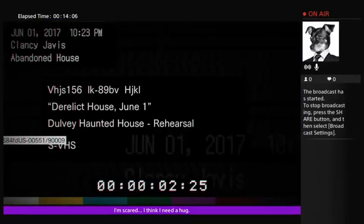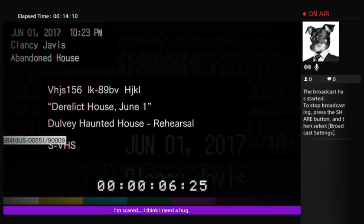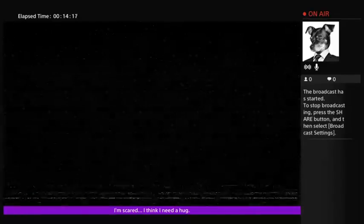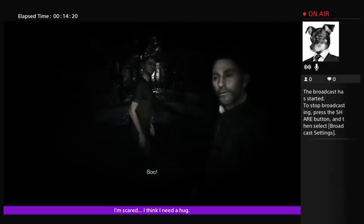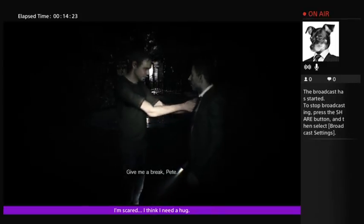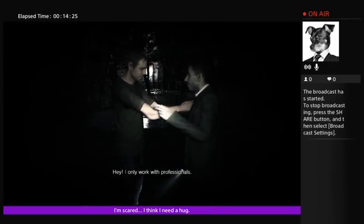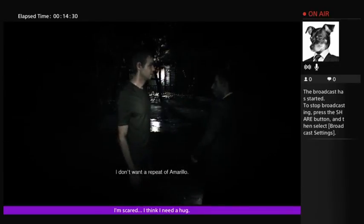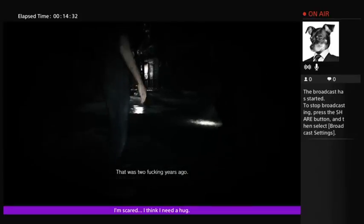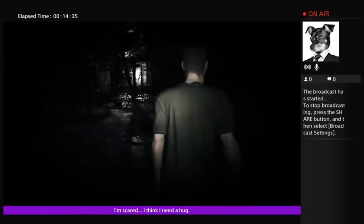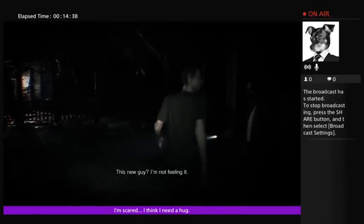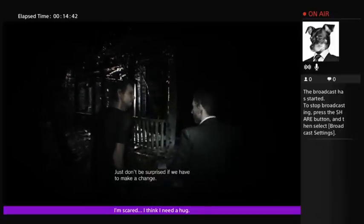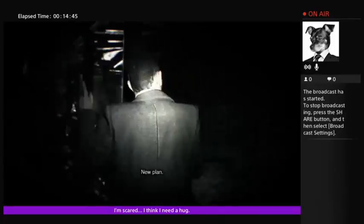Alright. Let's see what happened. Derelict house, June 1st, Dolvay Haunted House Rehearsal. Clancy Jarvis, abandoned house. June 1st, 2017, 1057 PM. Boo. Amarillo. Give me a break, Pete. Hey, I only work with professionals. Speaking of which, make sure the sound is right this time. I don't want a repeat of Amarillo. That was two fucking years ago. I don't play ADR. Amarillo. Nice. Capcom, you guys are kind of assholes when you made that remark, though. I'm just going to throw that out there.